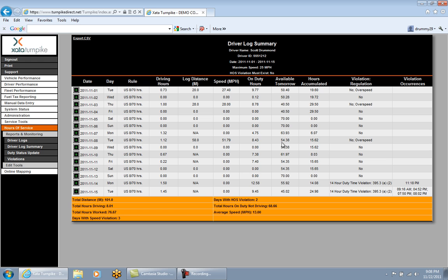At the bottom of the report, in orange, is the summary section showing total distance, total hours driving, total hours worked, days with a speed violation, days with an hours-of-service violation, total hours on duty not driving, and average speed. This is the Driver Log Summary Report in Zeta Turnpike.